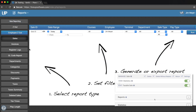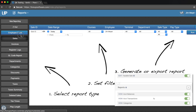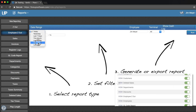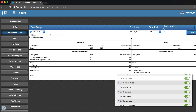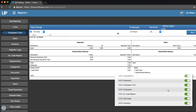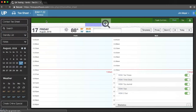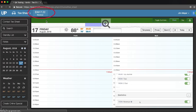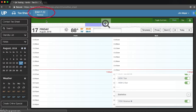Next is the Report section. These permissions are very straightforward. Each permission gives the employee access to the associated report. For example, you could give employees access to the Employee Z-Out report. This report is a Z-Out report filtered to show only that employee's transactions. Next is the Statistics section. This only has one permission, which gives the employee permission to view the revenue on the header of the page.